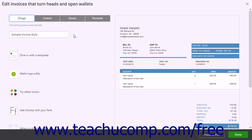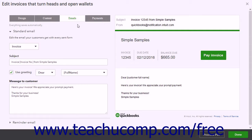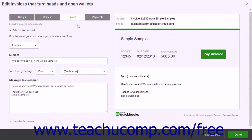Within the Form Customization window in QuickBooks Online, you can click the Emails tab at the top of the window to view the email settings for your forms. Unlike the other form settings, the email settings are shared by all forms of the same type, and you can also edit the email settings of any form type in any form customization window. There are two settings categories in this window.